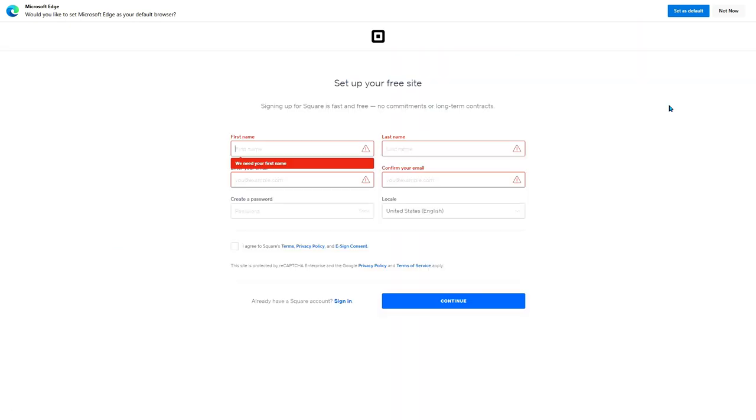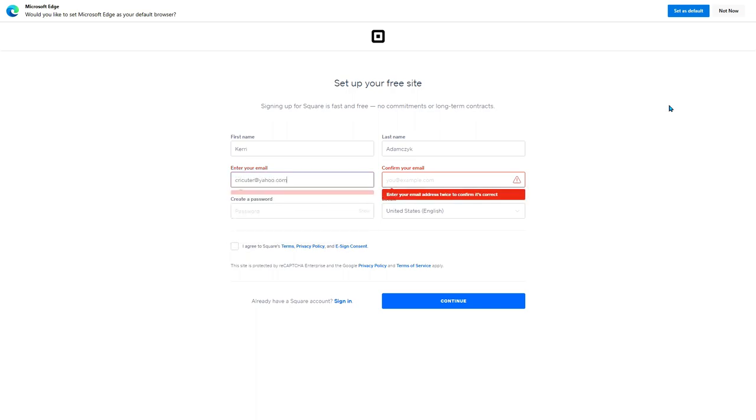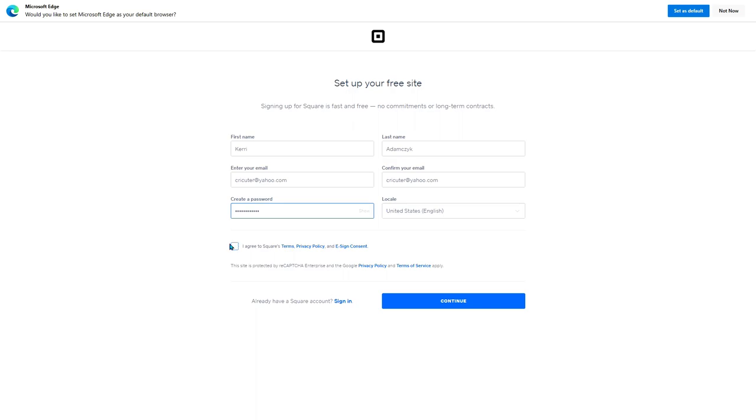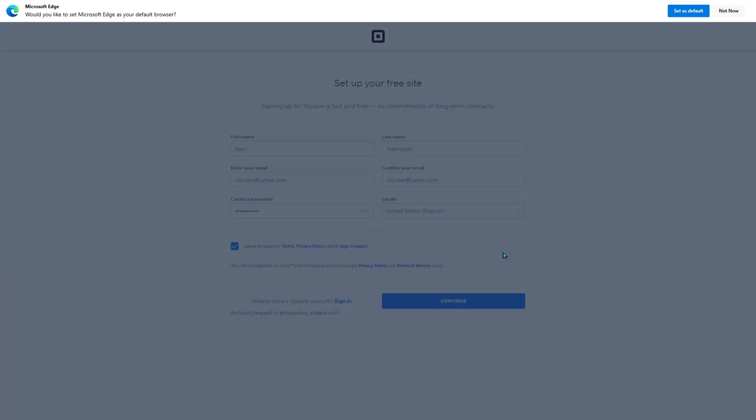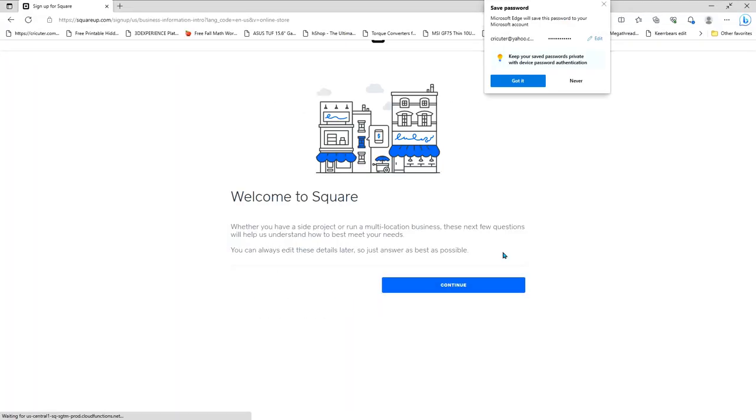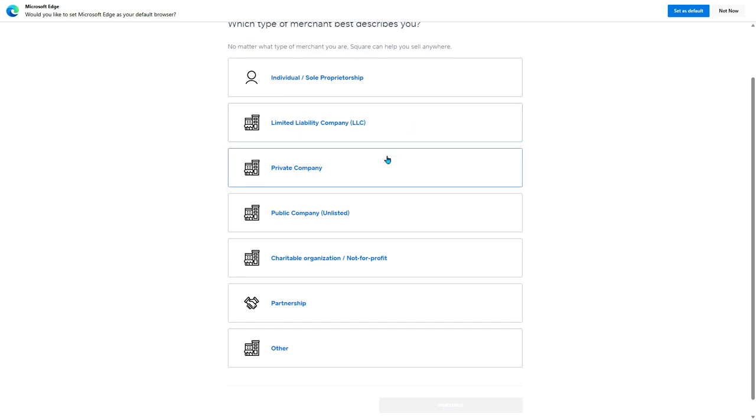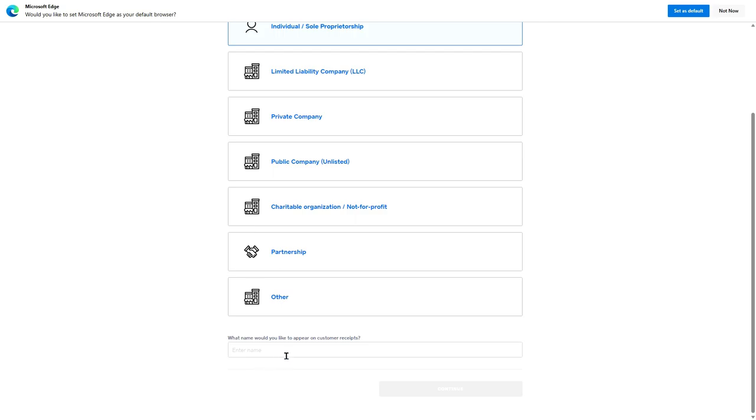From here, you just type in some very basic information like your first name, last name, email address, confirm your email address, password, and click I agree. Then continue. Click continue and then choose which one of these best describes you. Are you an individual or sole proprietor, an LLC, private company? You're probably going to want to choose this one. What name would you like to appear on customer receipts? I'm going to type cricketer, the name of my business, and then continue.